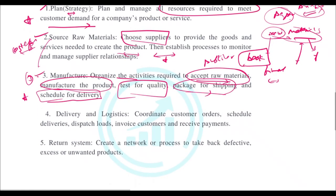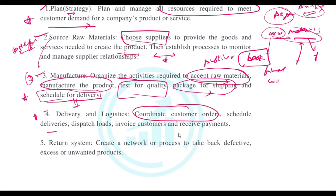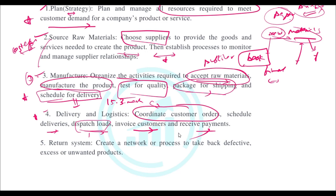Next is Delivery and Logistics. You coordinate customer orders — scheduling deliveries, dispatching loads, invoicing the customer, and receiving payments. For example, if you have committed to delivering a product by the 15th of March, you plan and schedule the dispatch accordingly, generate the invoice, and arrange to receive the payment. This is a key component of supply chain management.